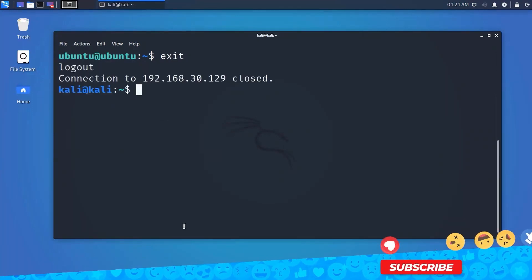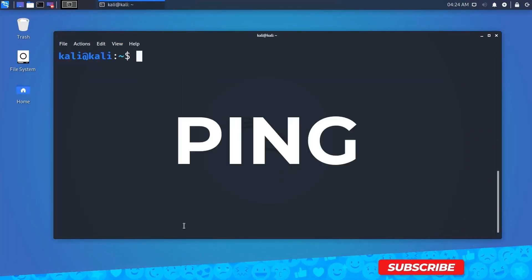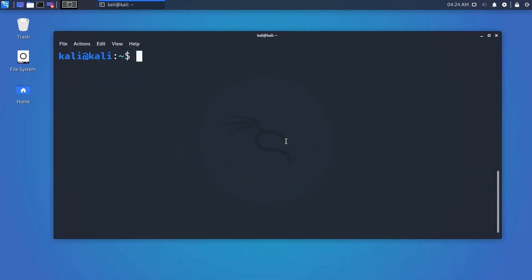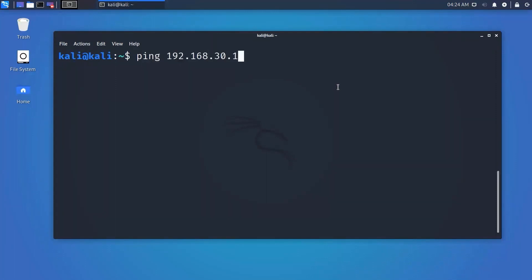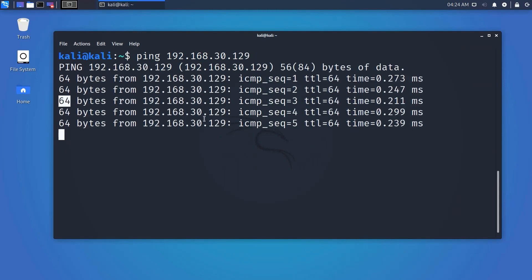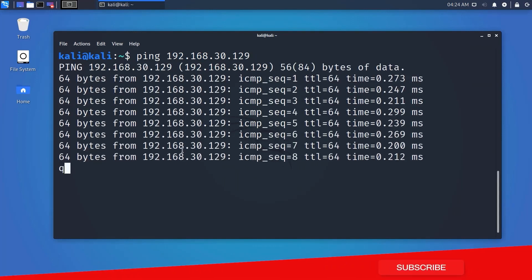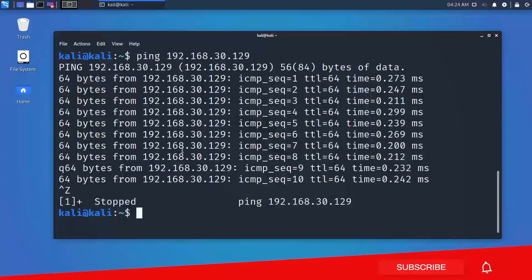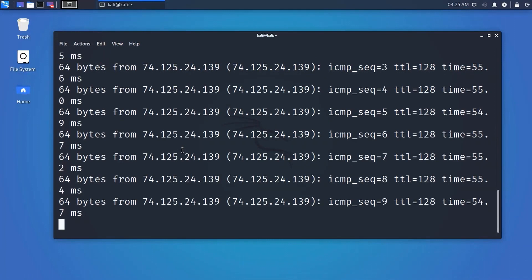The ping command is commonly used to check whether your connection to a server is healthy. It is also used for analyzing network and host connections, tracking network performance, and testing hardware and software issues. The command is: 'ping target_IP_or_hostname'. If even one data packet is lost, it suggests an error in the connection.